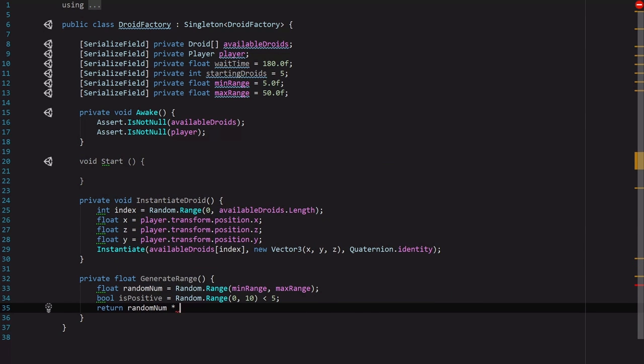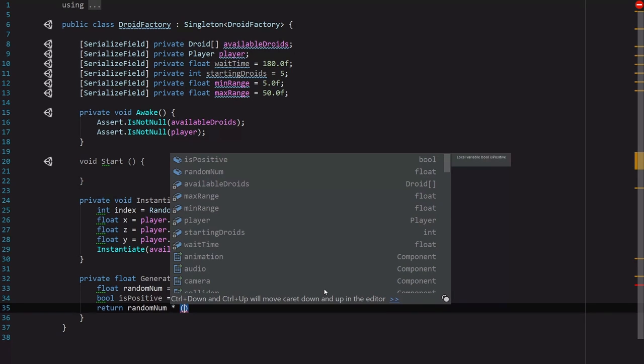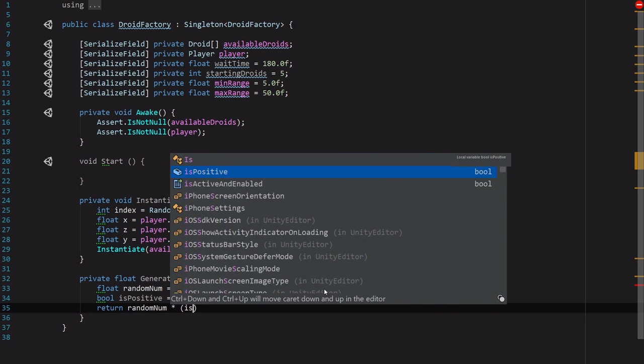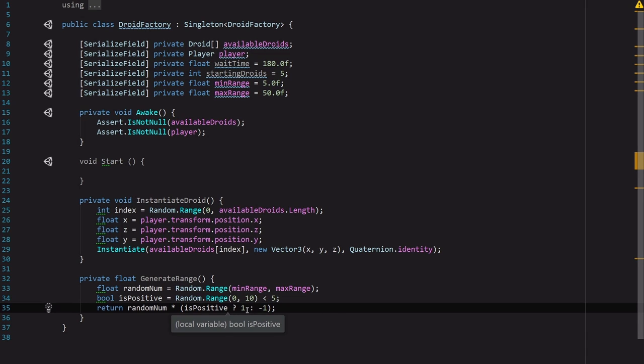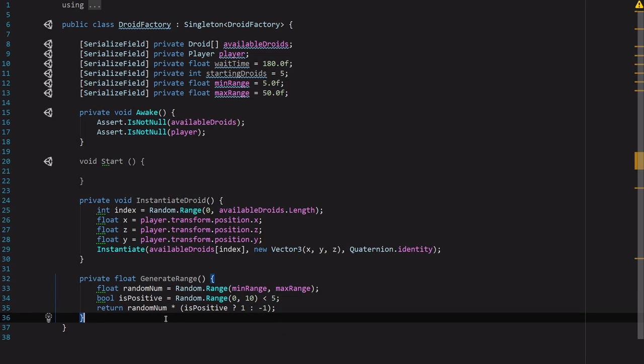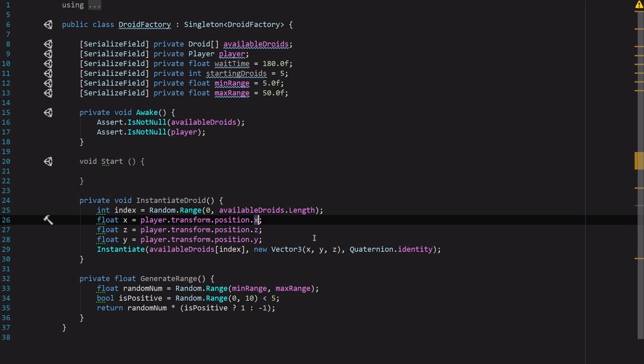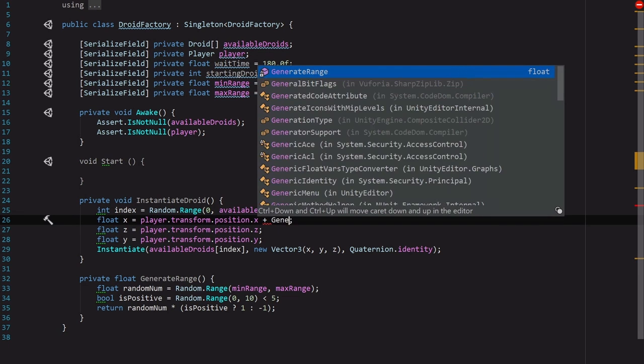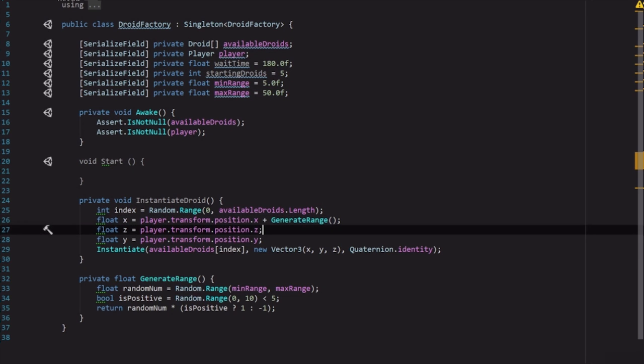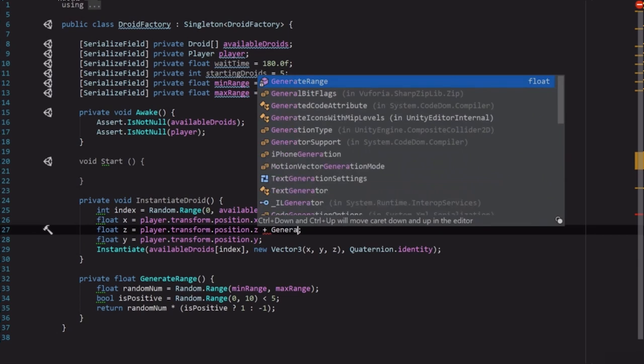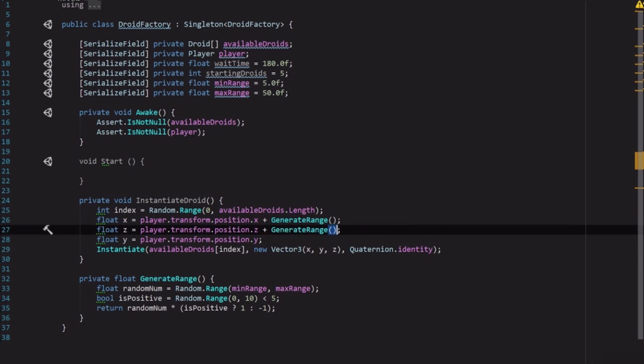So if it's positive we'll multiply by 1, if it's not then negative 1. Super simple. And now we've got a way to get some randomness to the position. So we're going to say for float x up here in the InstantiateDroid function plus GenerateRange, and then GenerateRange for the z index as well.